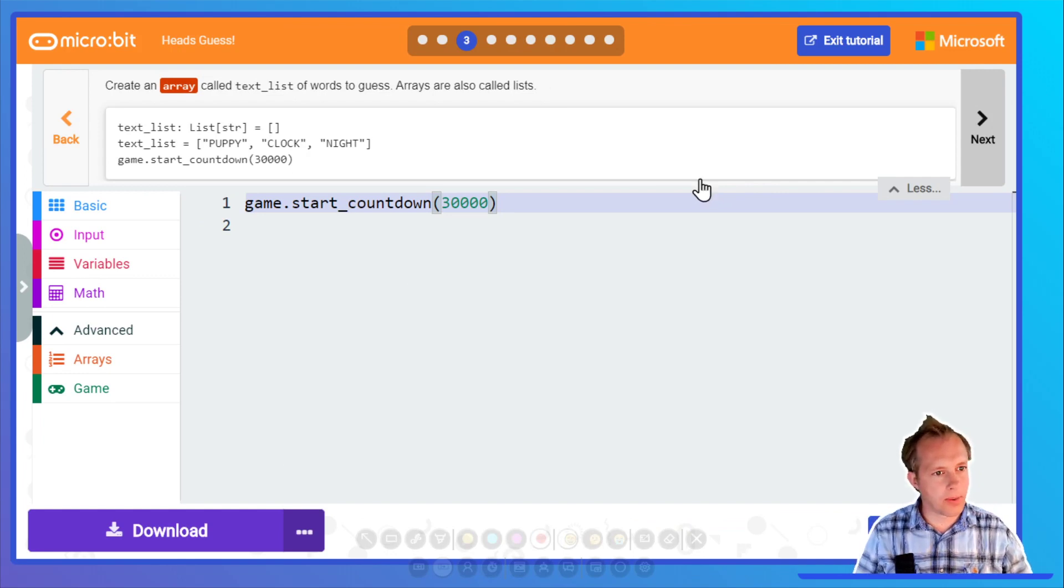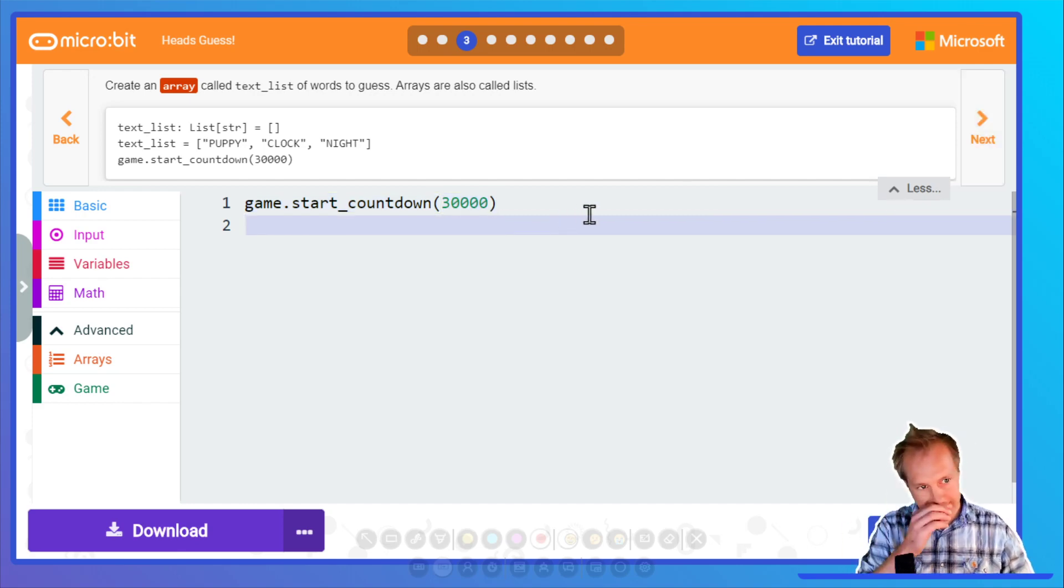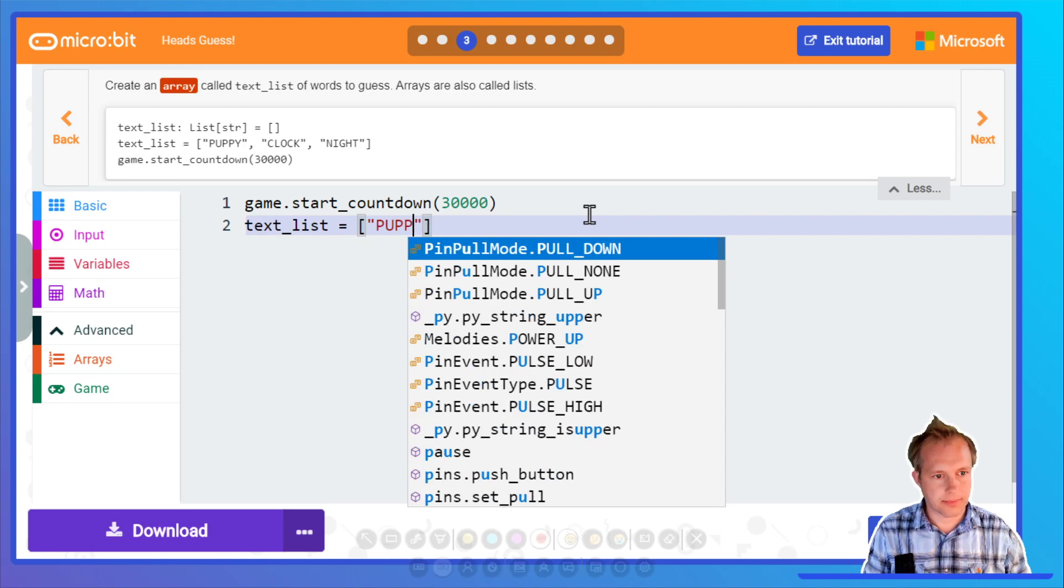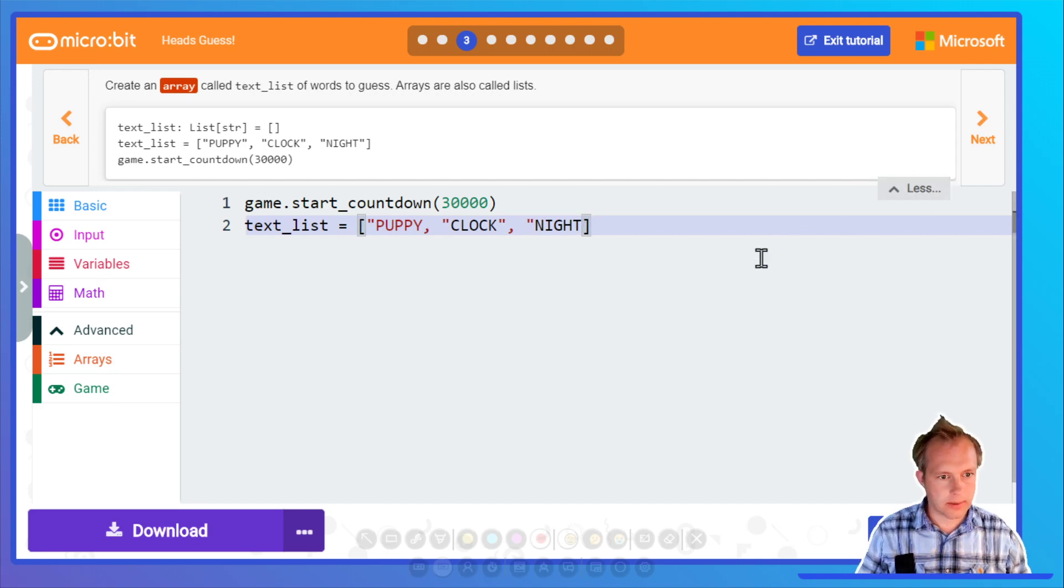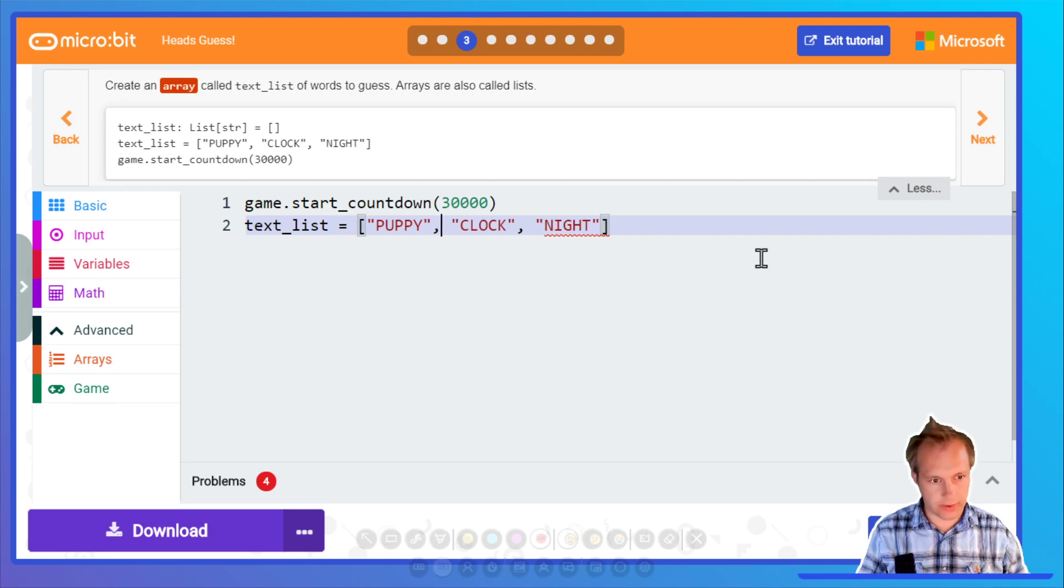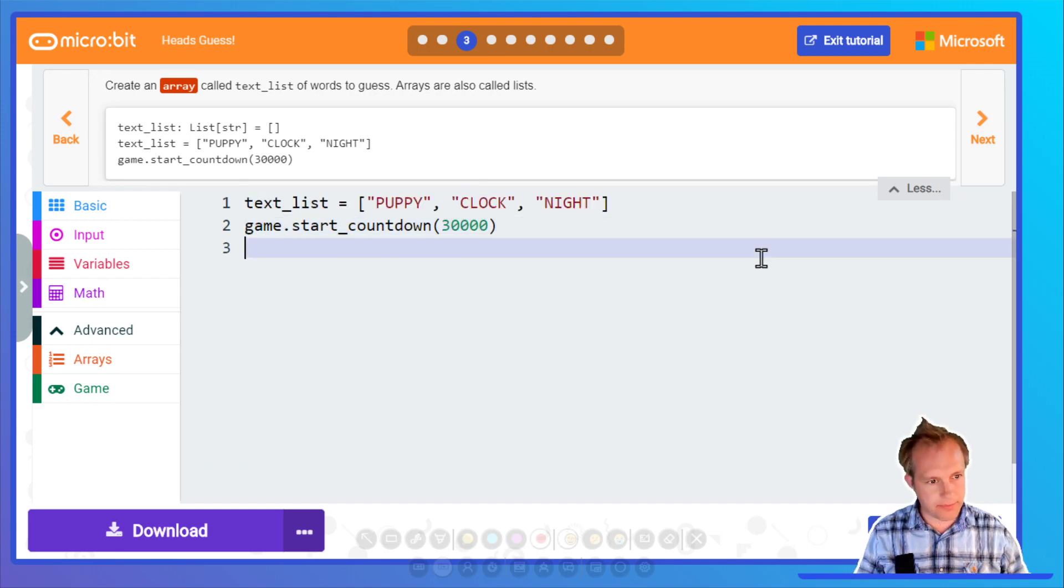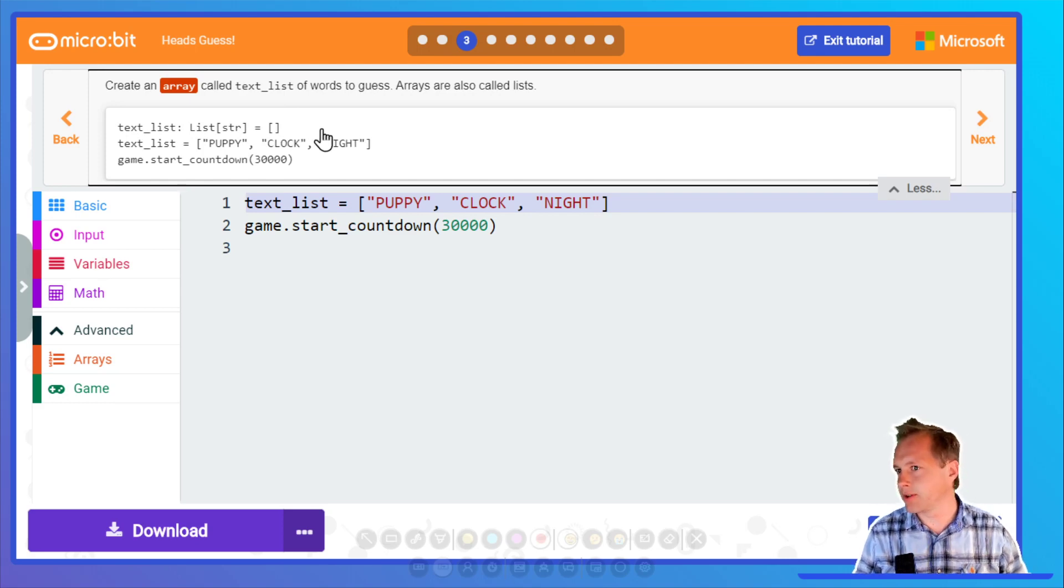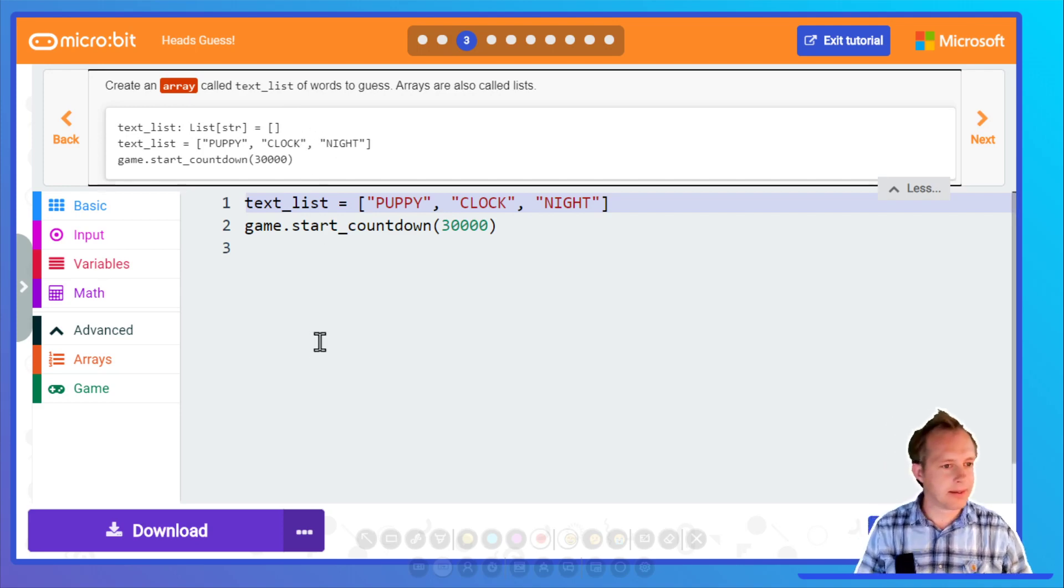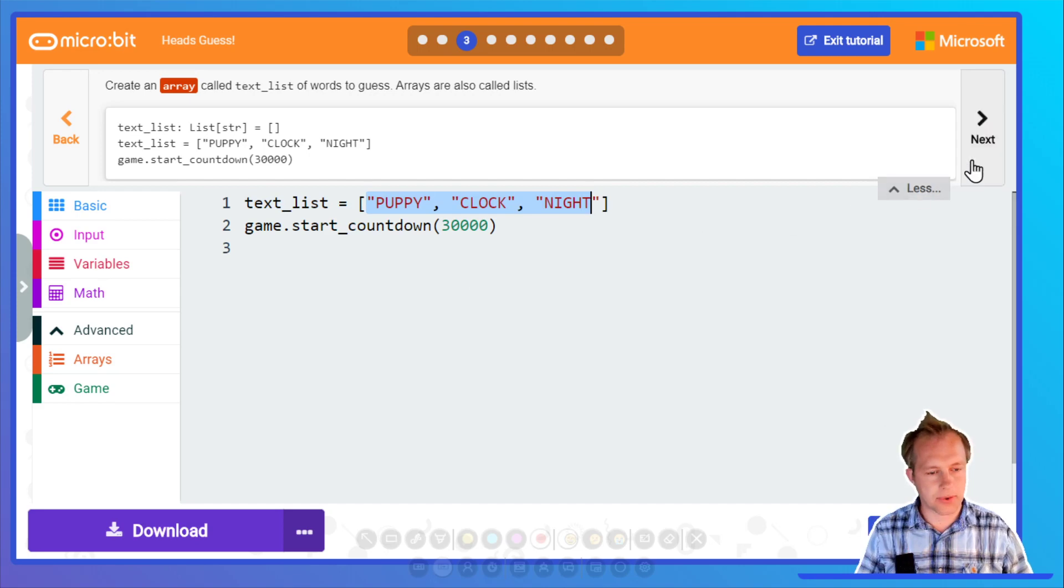Let's move to the next step. Create an array called text_list and a word to guess. Arrays also called lists. I should not forget the quotes. I can put it before or after, it doesn't really matter. This line is a bit of a bug on our side, we should not require this line. I'll have to investigate why. Note to self.